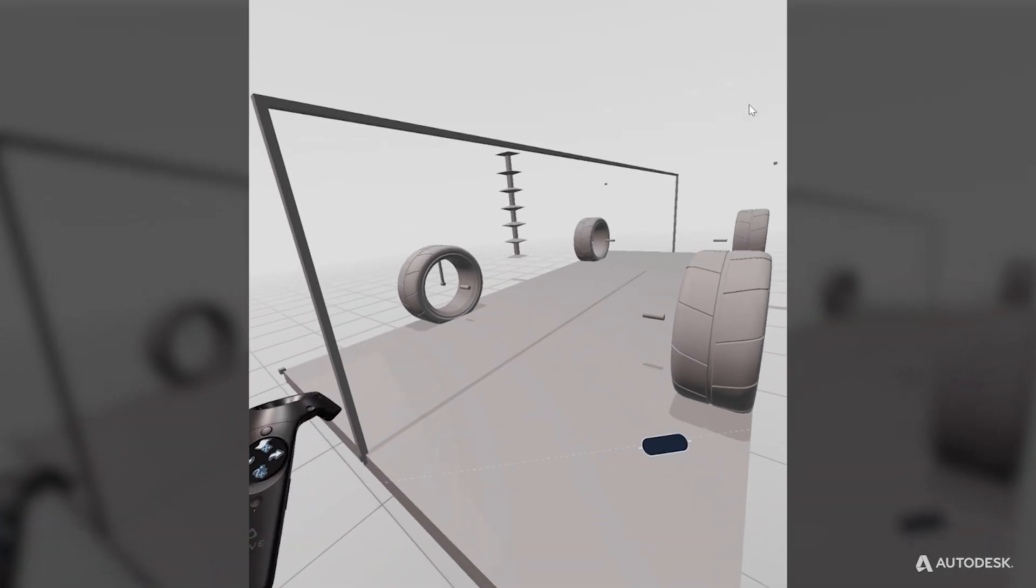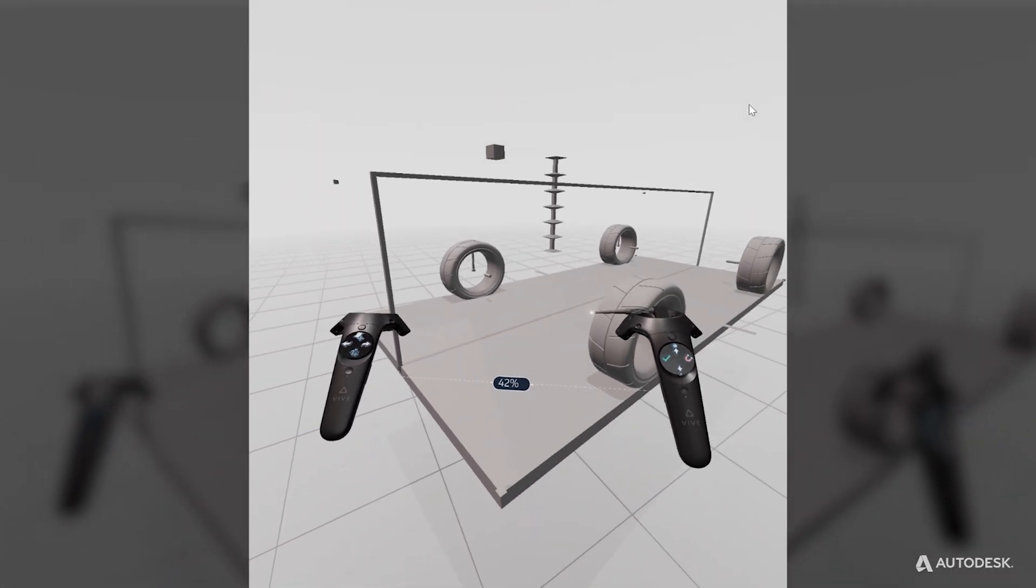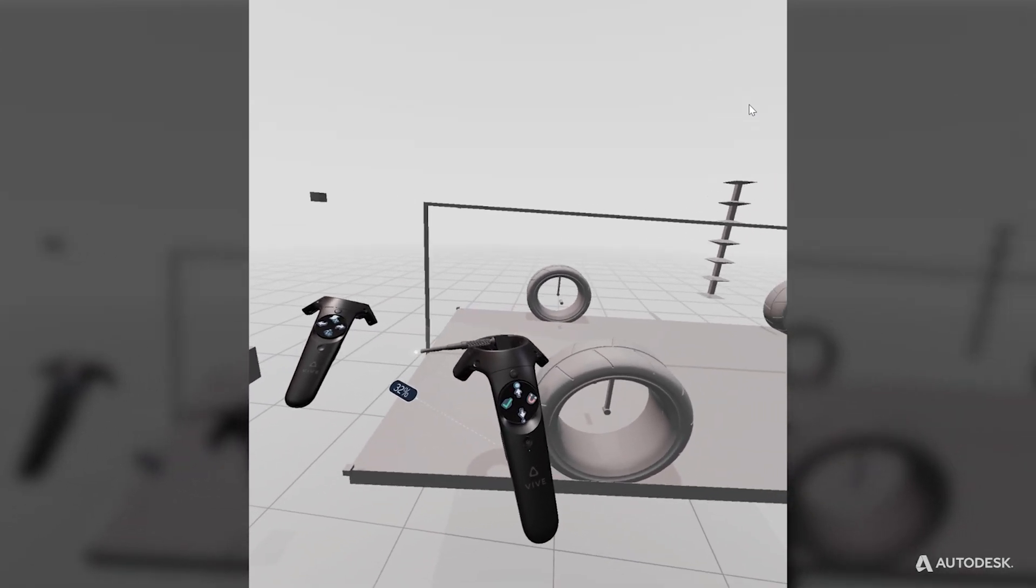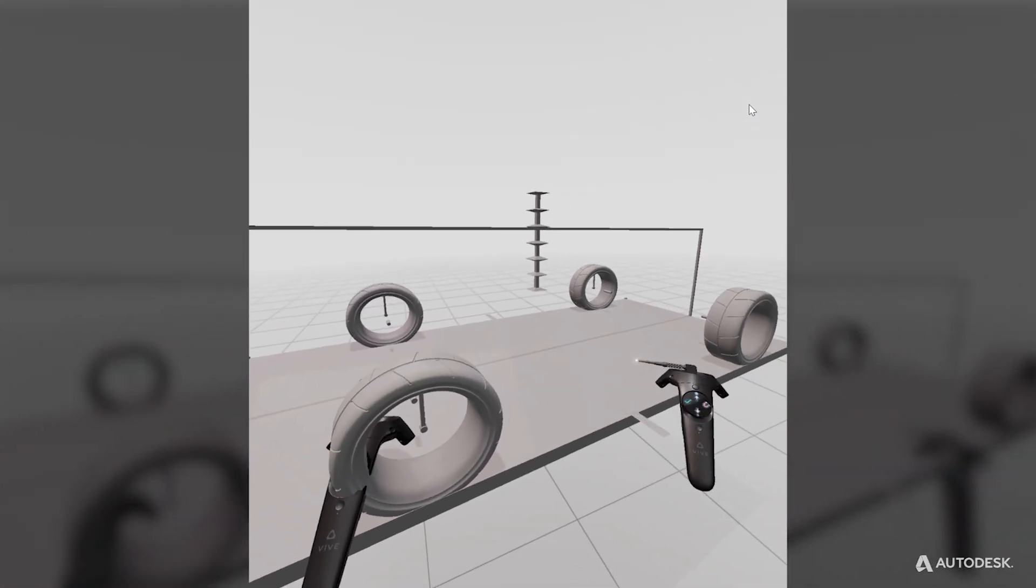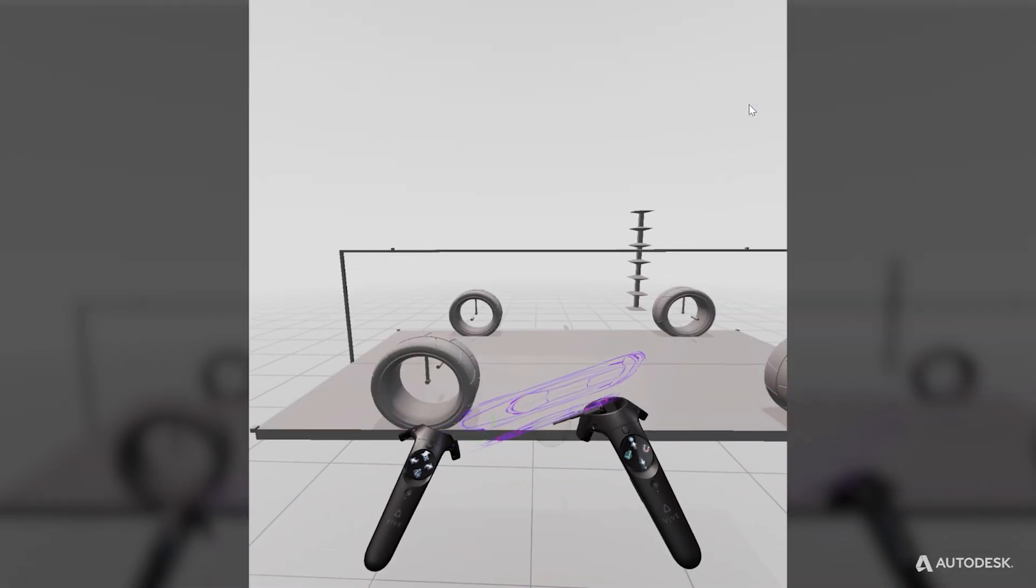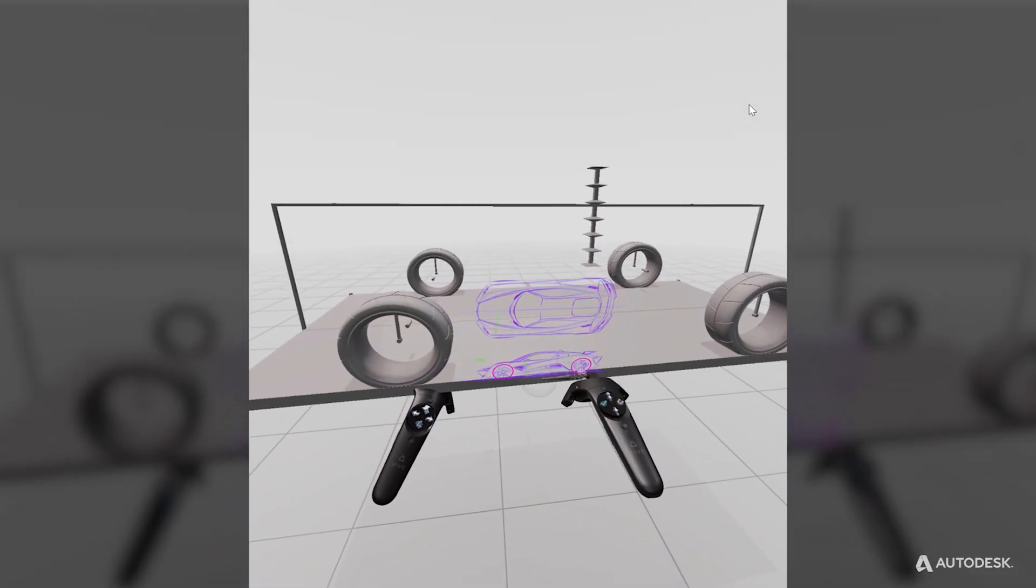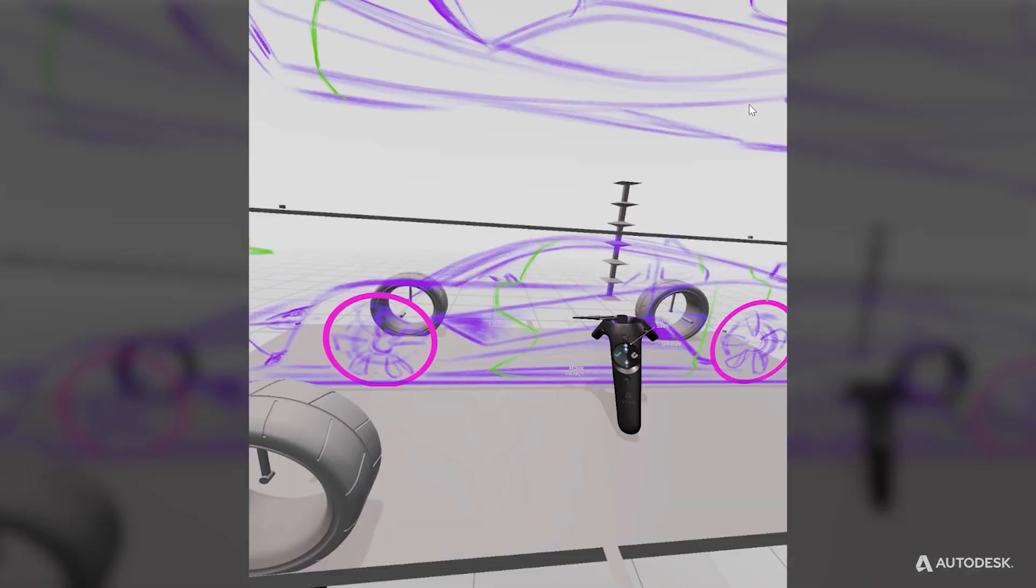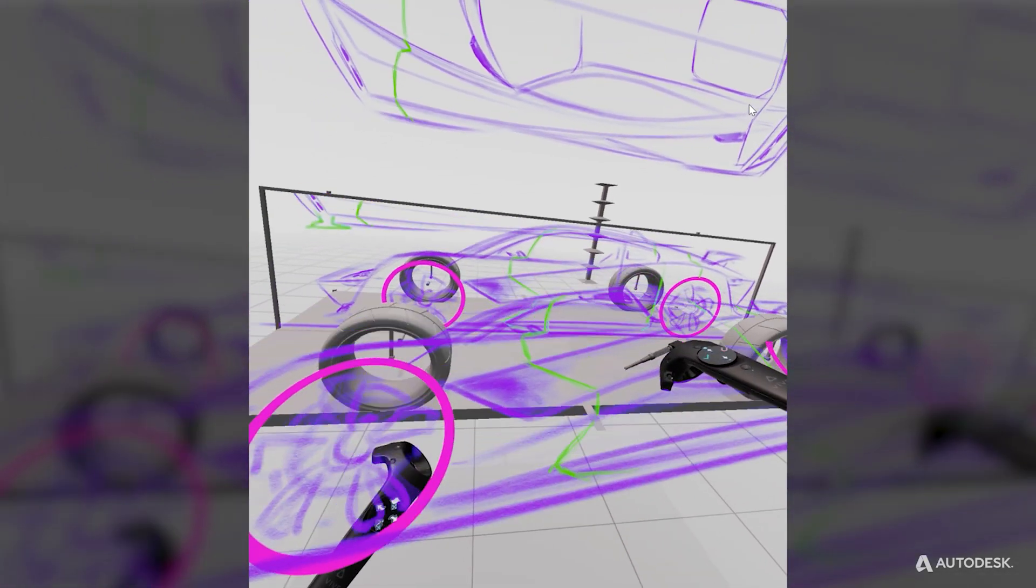When you're in Create VR, scale the tessellated reference geometry down to a comfortable working scale. Create a new layer, then import your reference images and arrange them as needed.